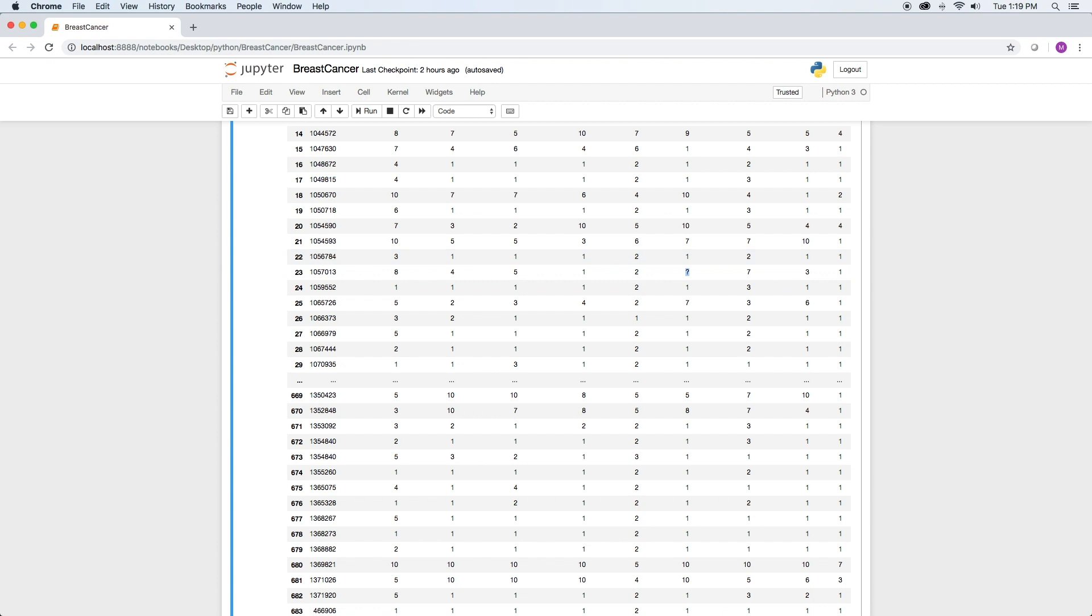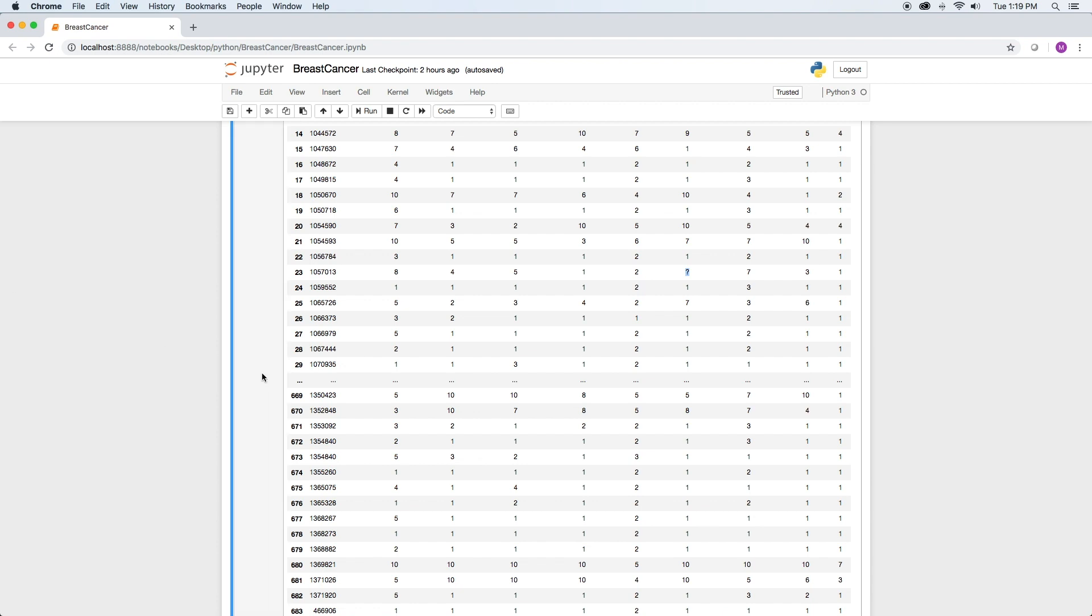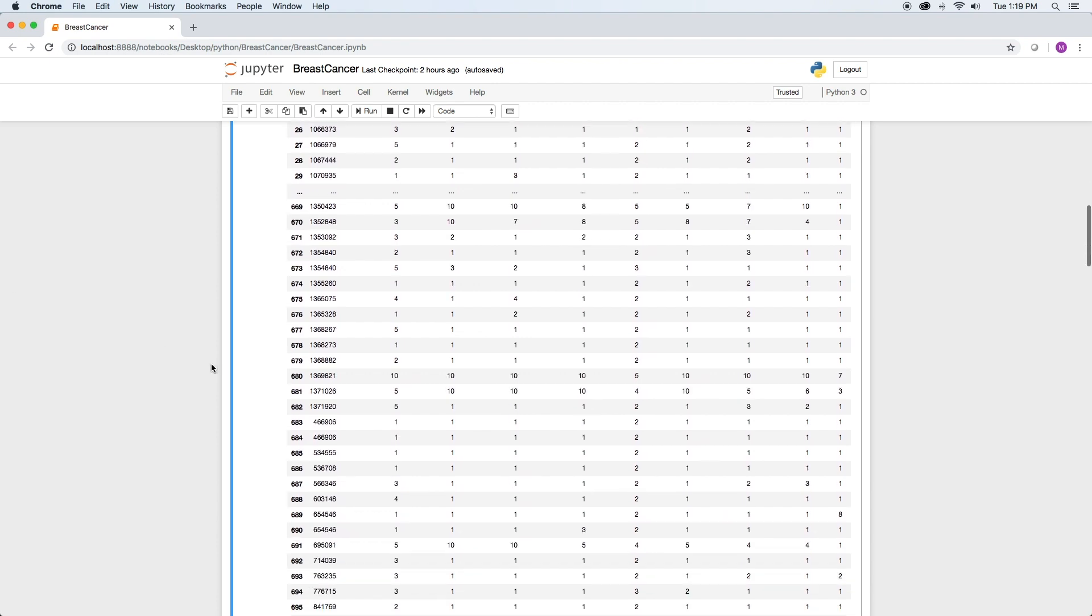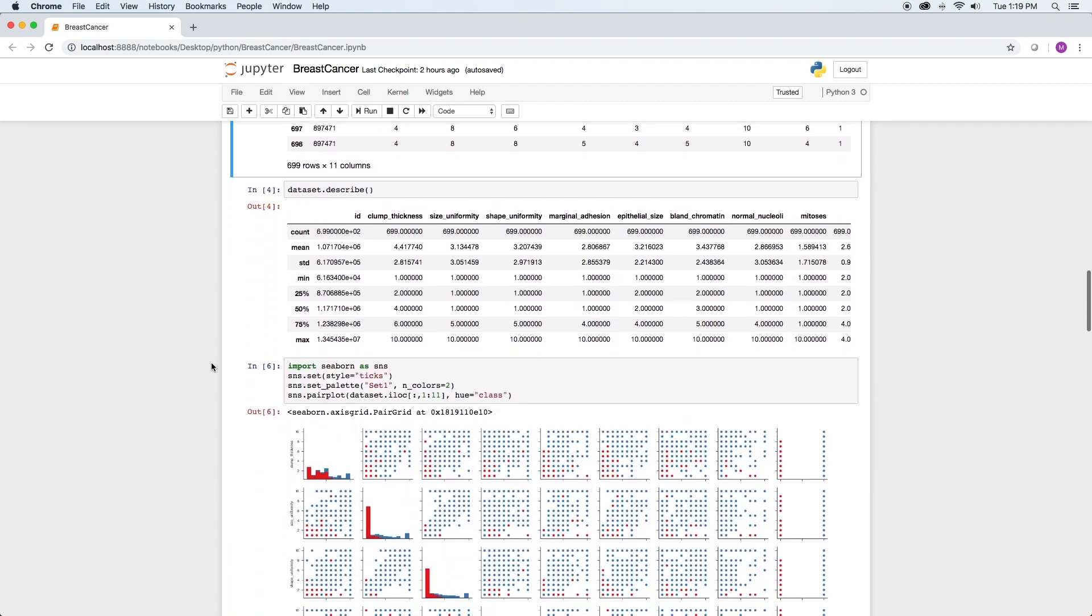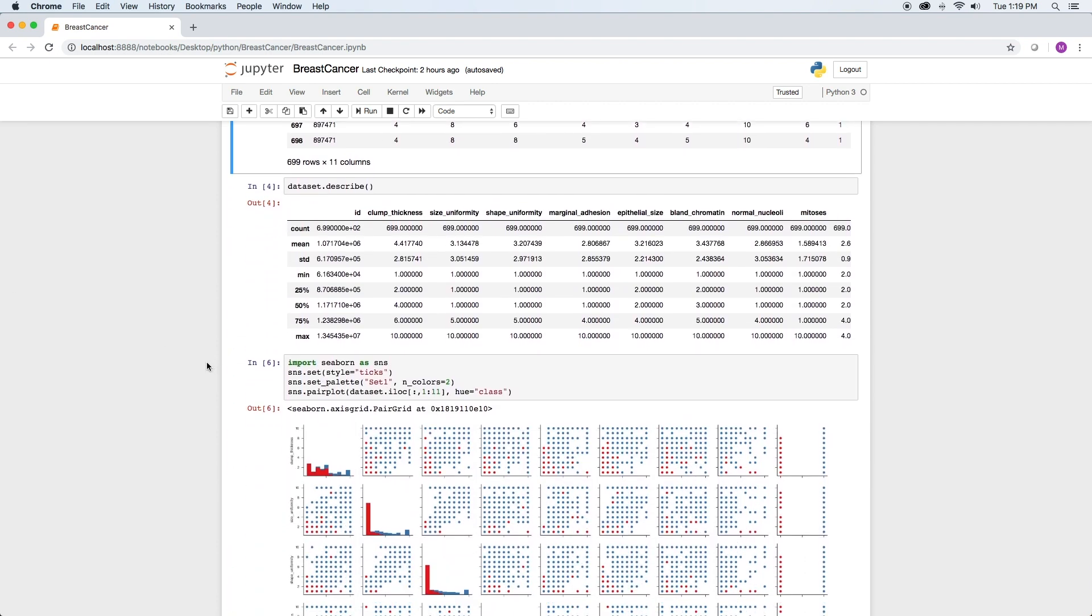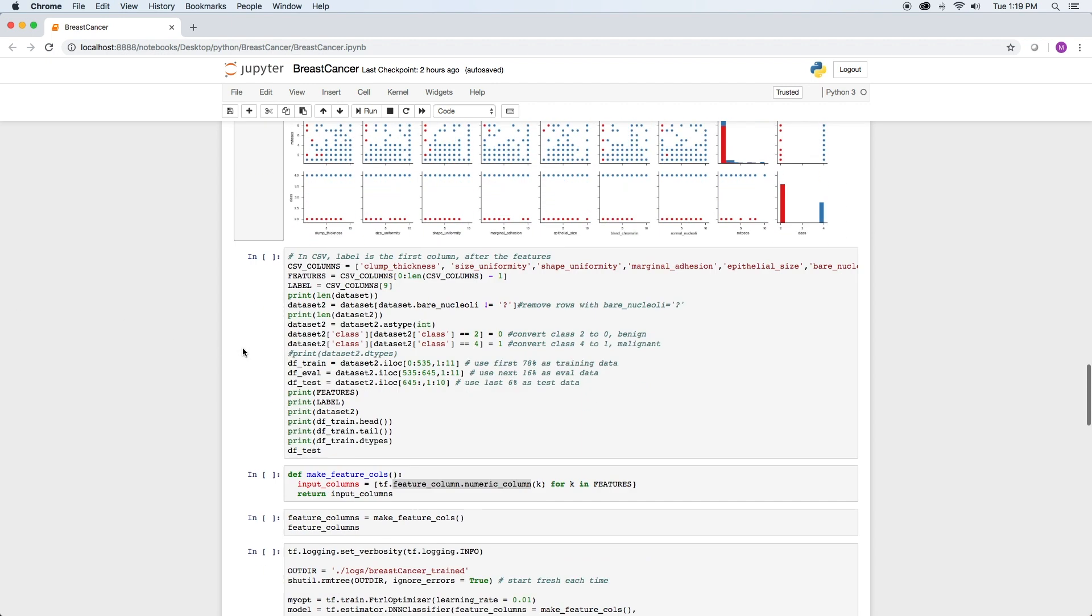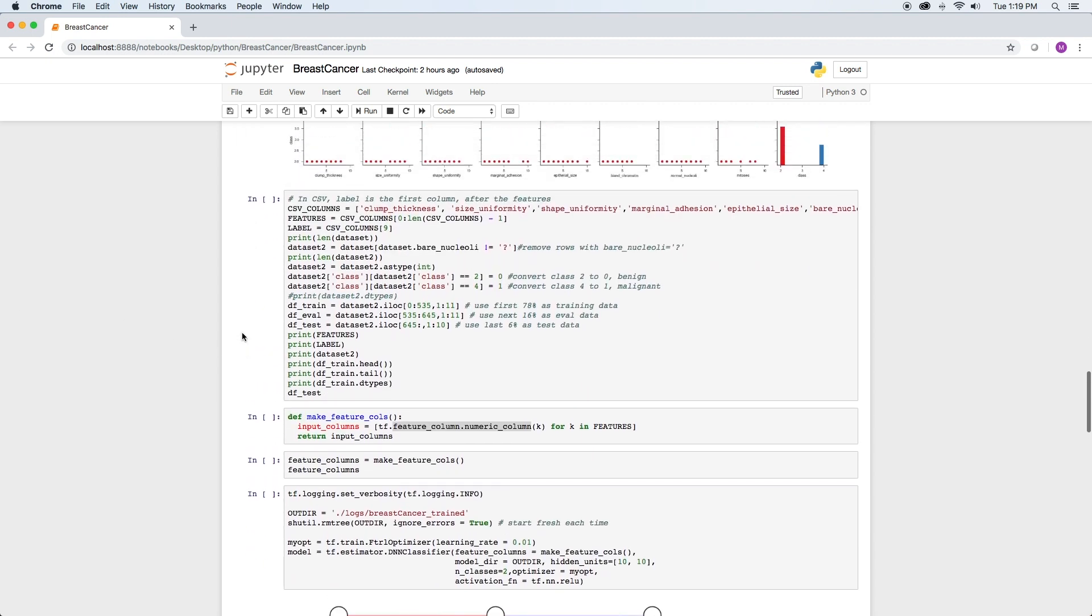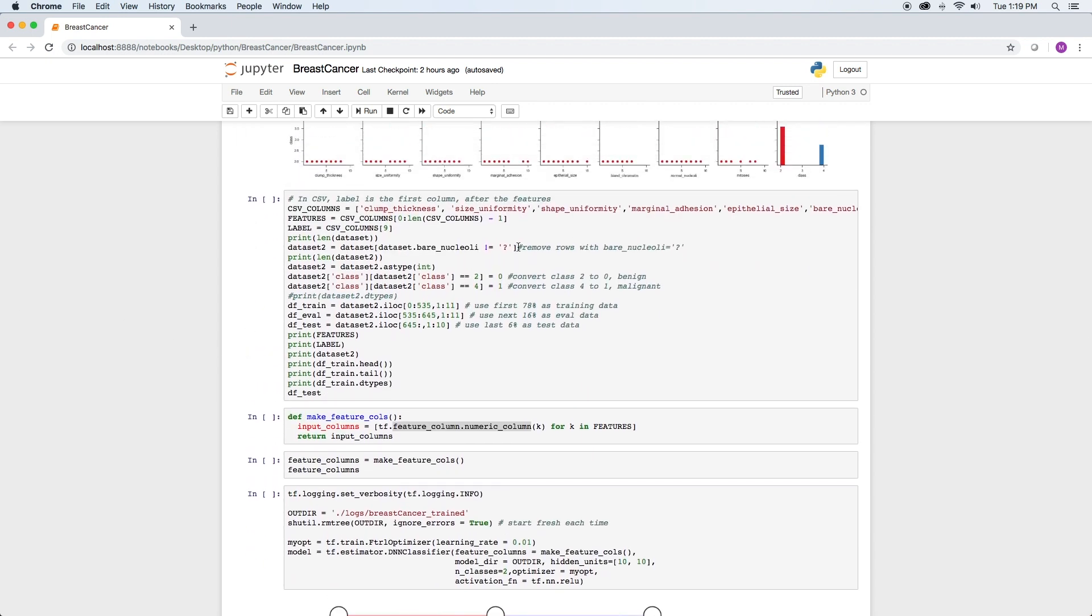There are a number of ways to handle this. And be aware, any method changes the integrity of the data. One way is to remove the rows of data that contain the invalid data. This is the method I chose for this project, but in production, you should determine how removing data affects the integrity of the model. This can be a difficult task and is beyond the scope of this project, but it's something to be aware of.